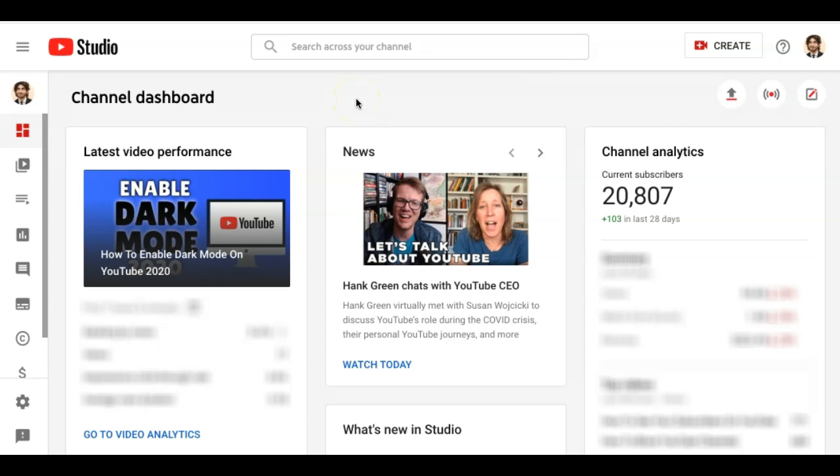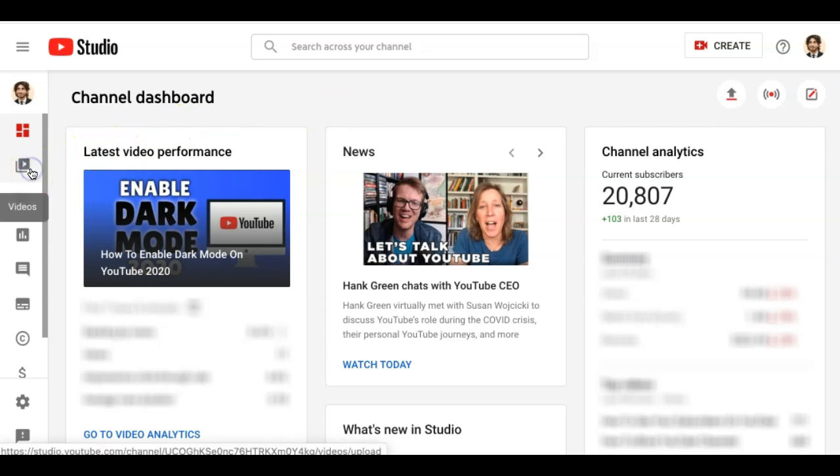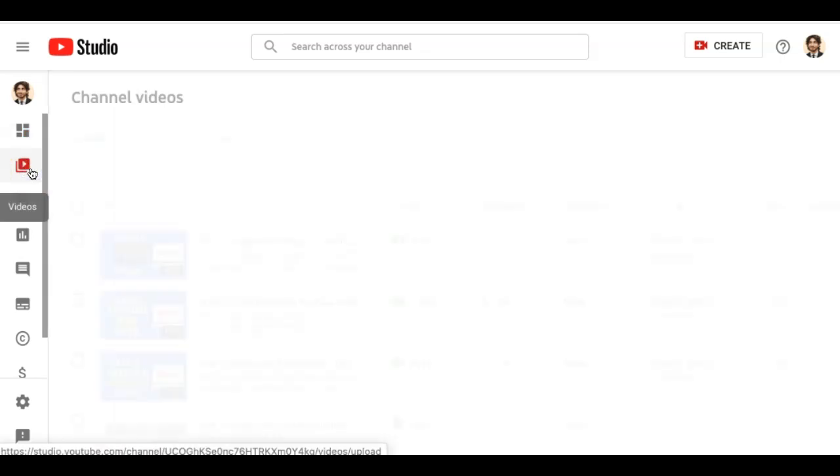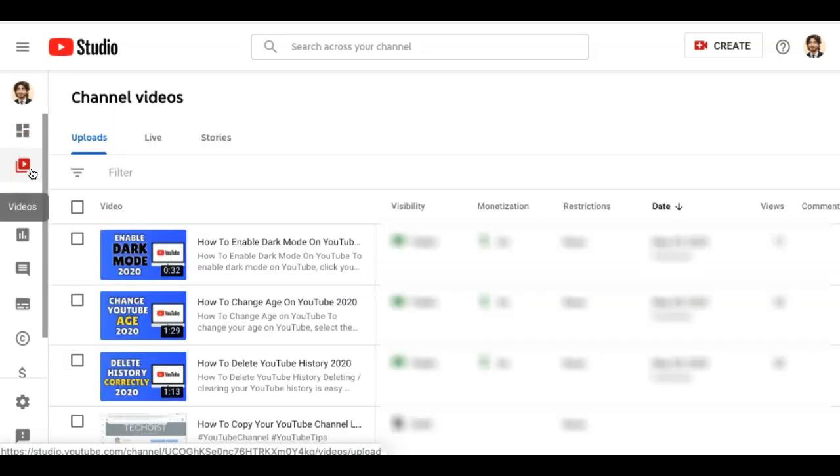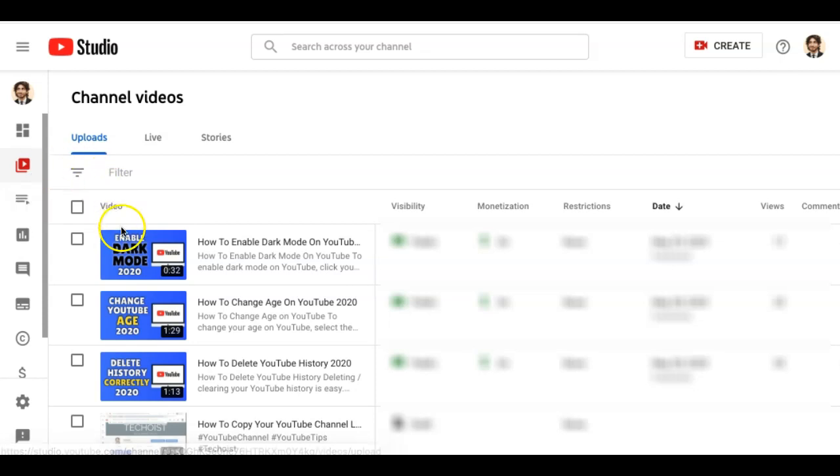If you only want to disable comments on a specific video, select the Videos icon from the left menu and then click the thumbnail of the video you'd like to edit.